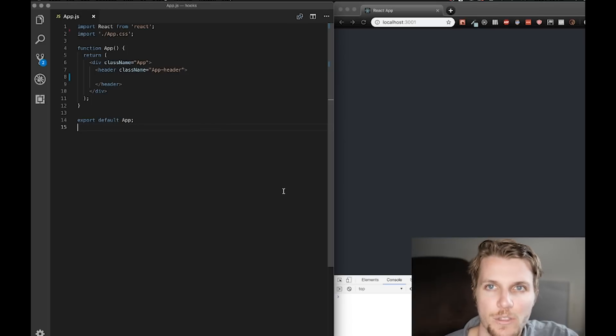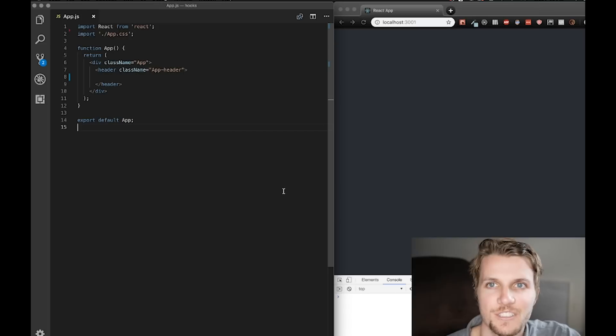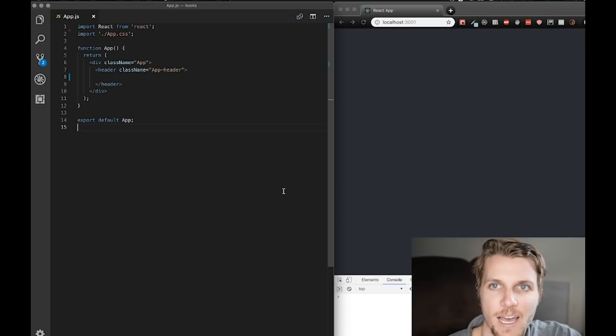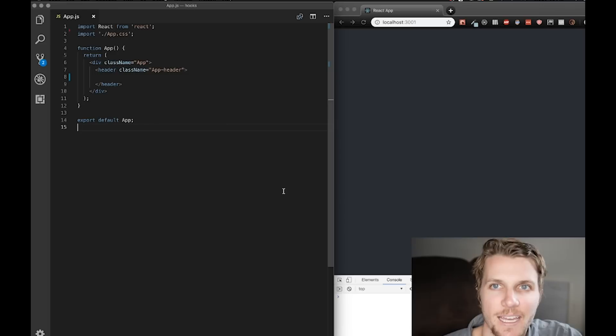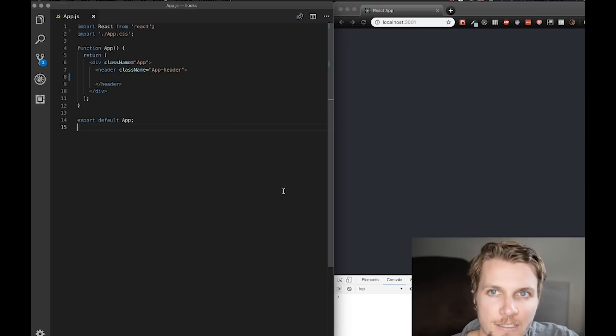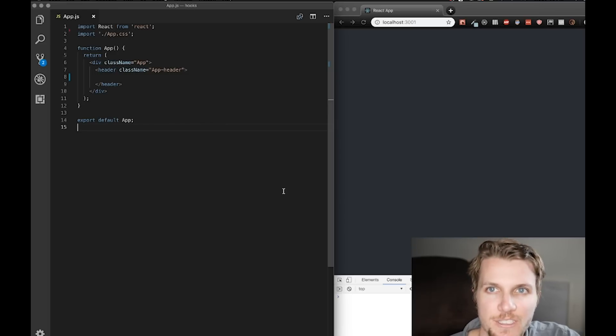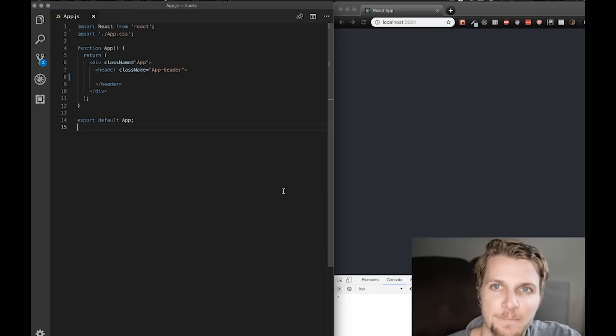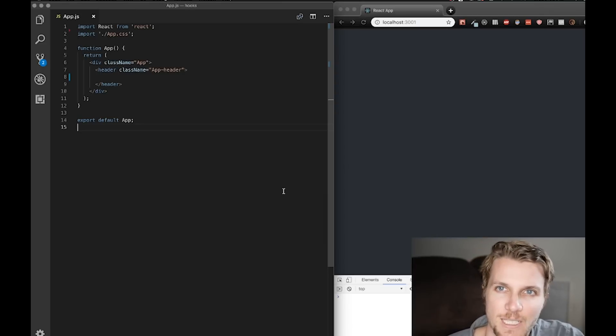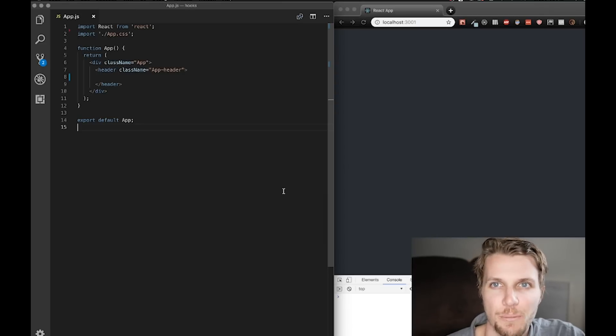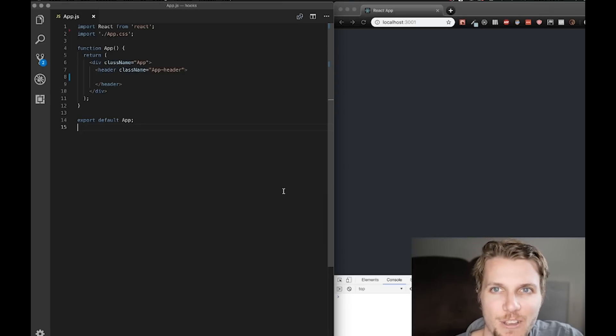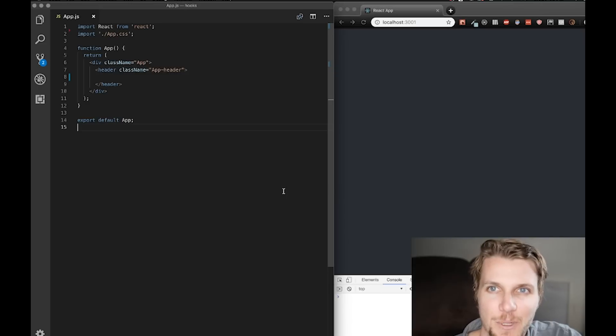Alright, so I'm just going to show you the two React hooks you're going to be using 90% of the time, the ones that are replacing state and the lifecycle methods. So these two hooks are called useState and useEffect. And it's pretty crazy because these replace pretty much everything we were using before with the class components.